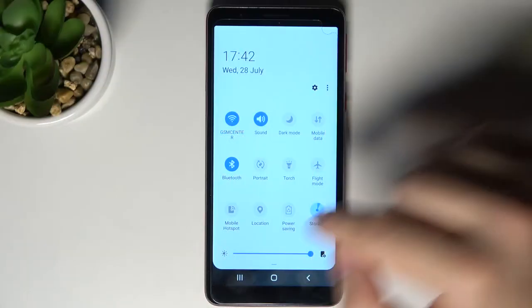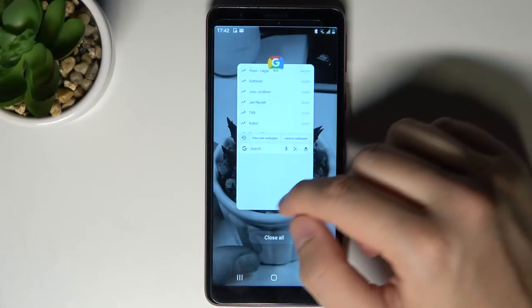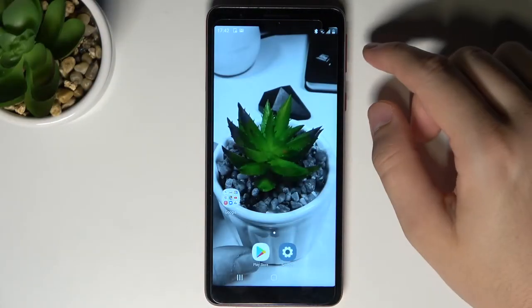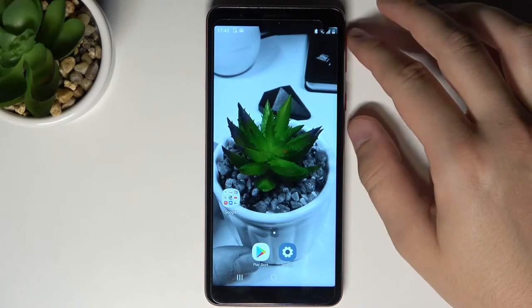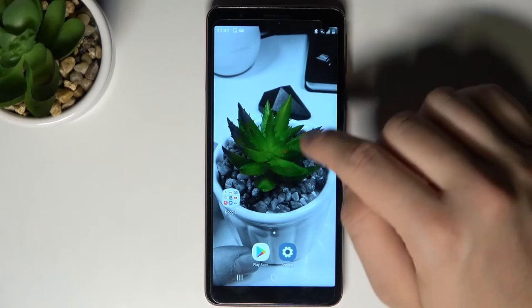Welcome. In front of me I have the Samsung Galaxy A3 Core, and today I will show you how you can change your lock screen wallpaper.